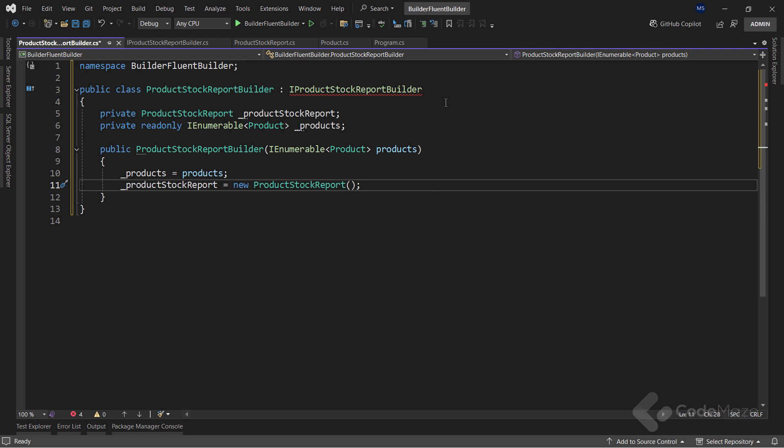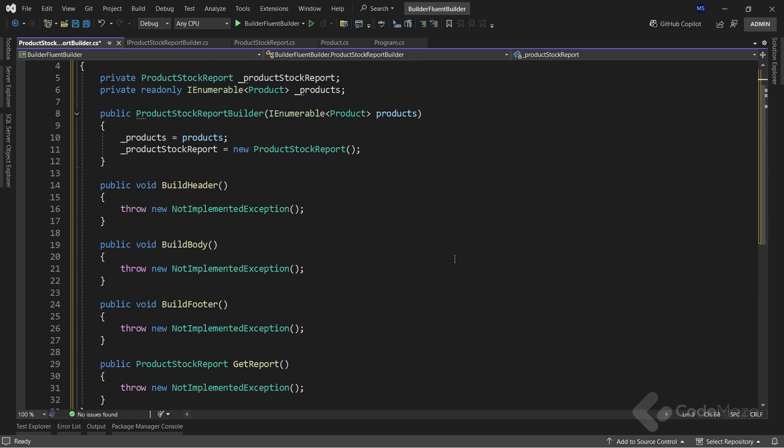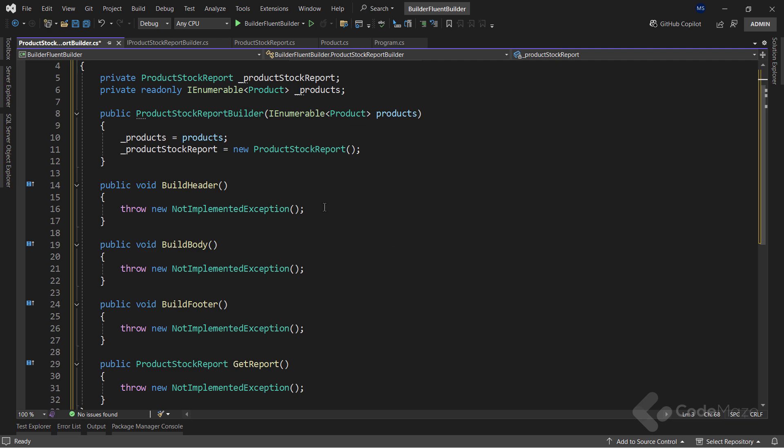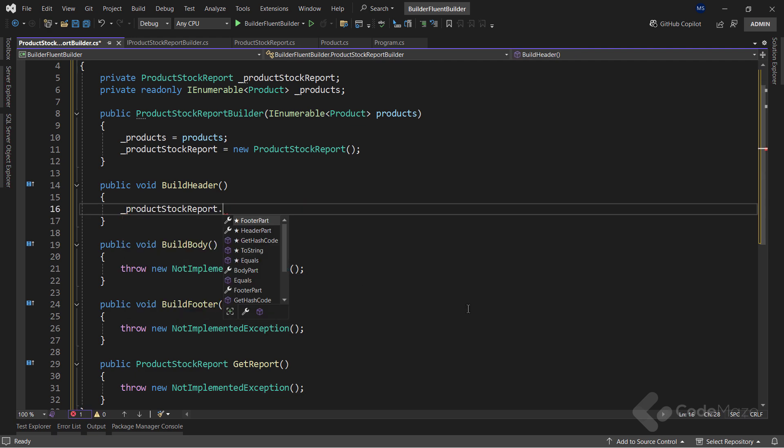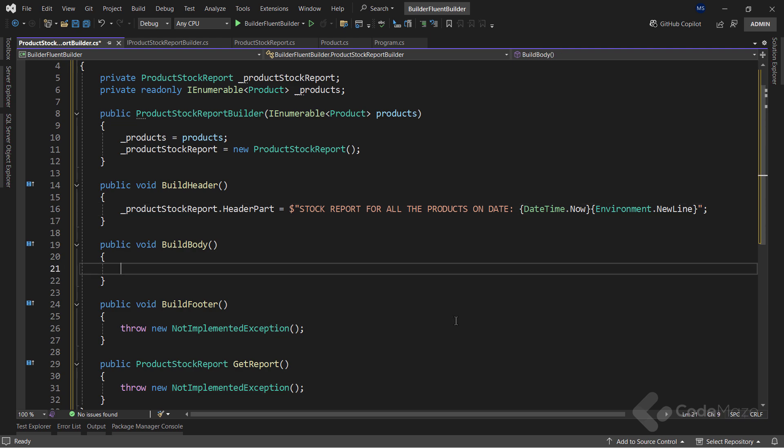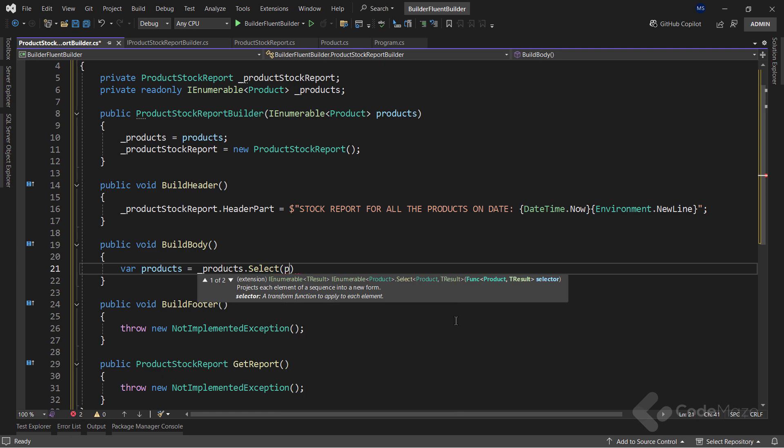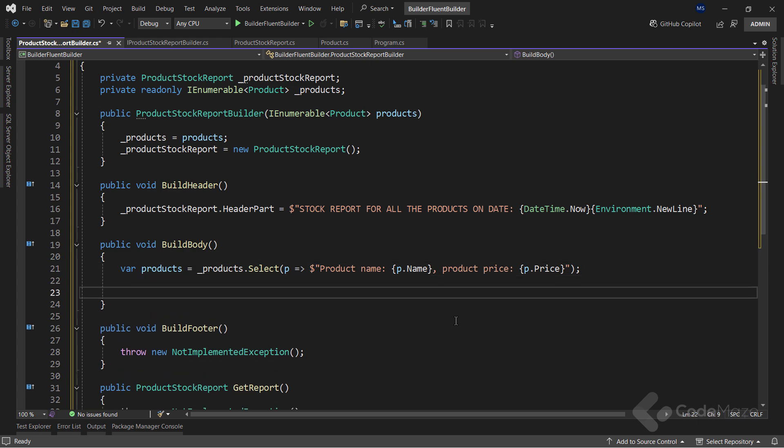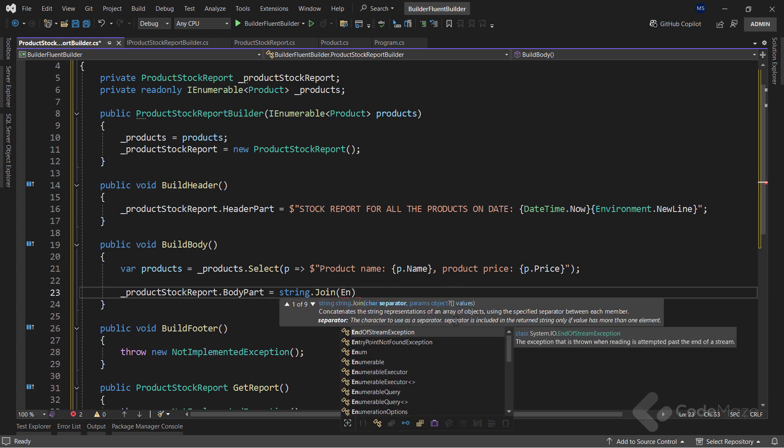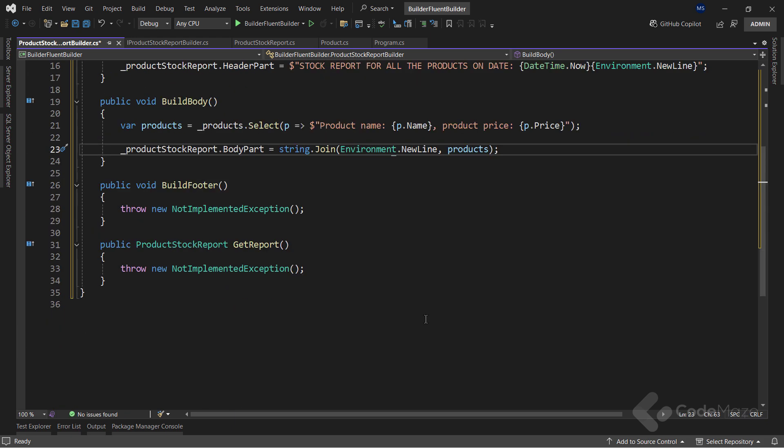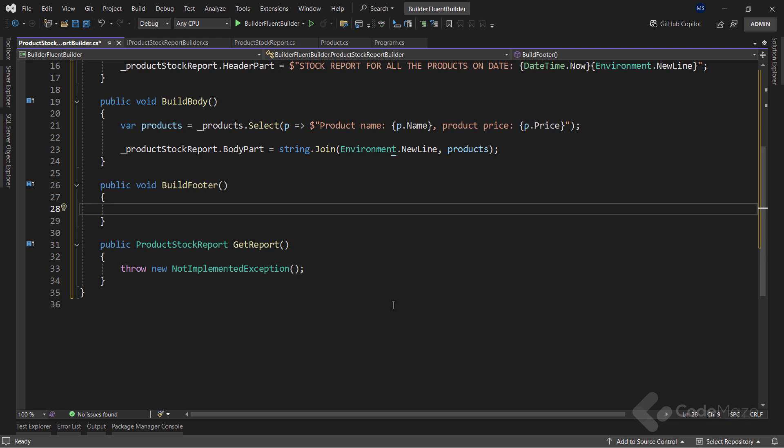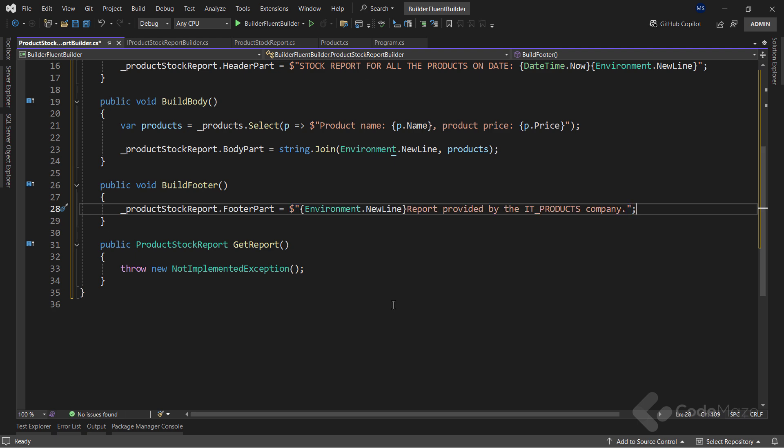Now I can build different parts. So let's implement the interface. To build the header, I will use the product stock report field, call the header part property, and simply assign a string message to it. Then, for the body, I will first extract the required product information by projecting the result from the products list, and extracting only the required information from it. Then let's use the body part property, and use the string.join method to apply a new line with the information I just extracted. Next for the footer, I will call the footer part property, and again assign a simple string here.